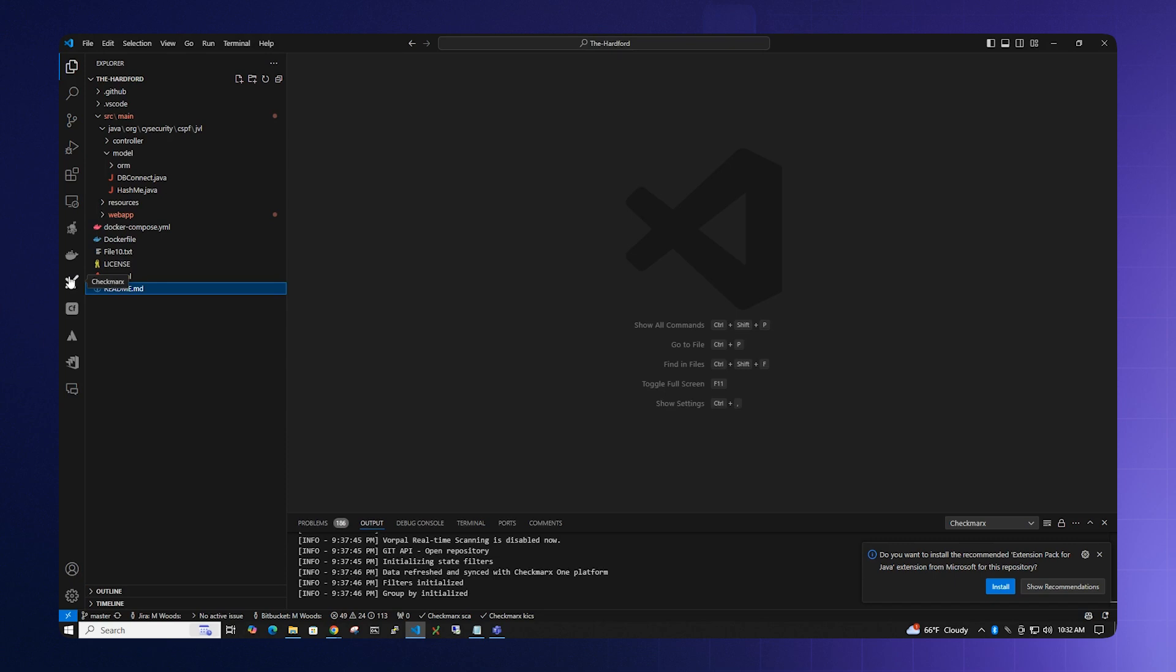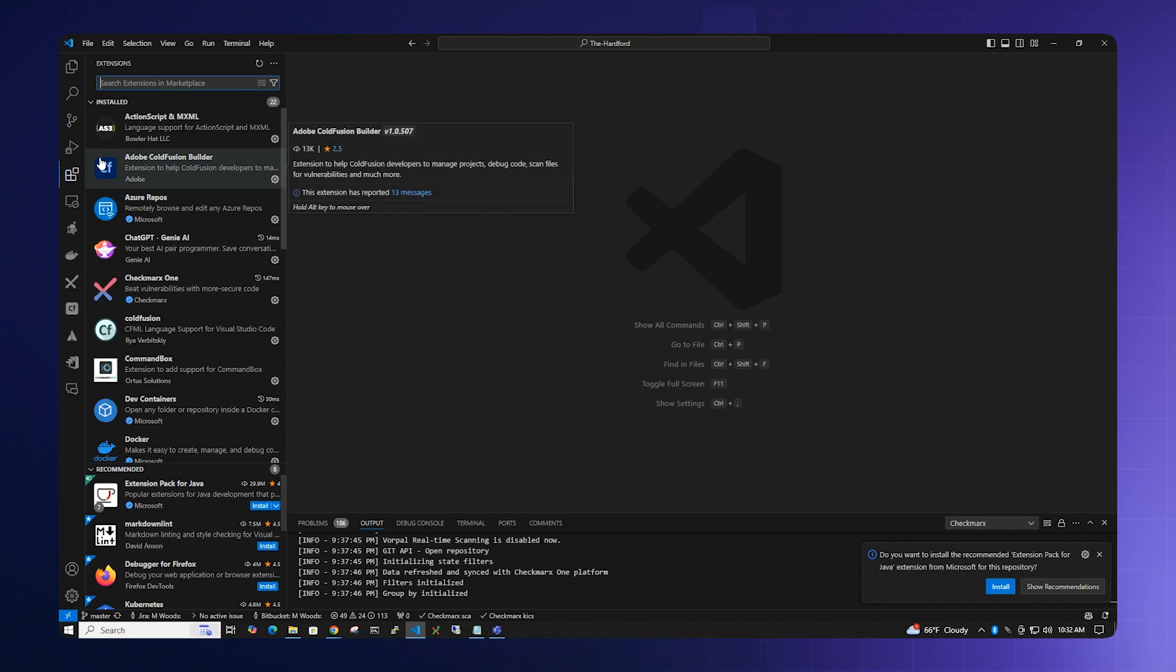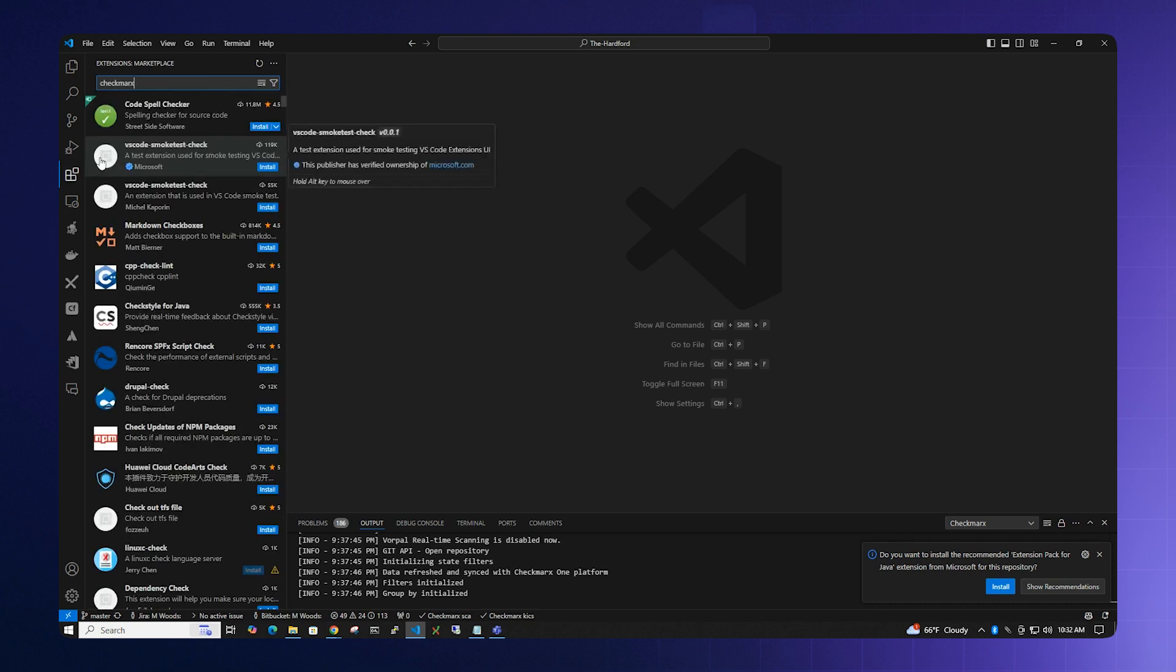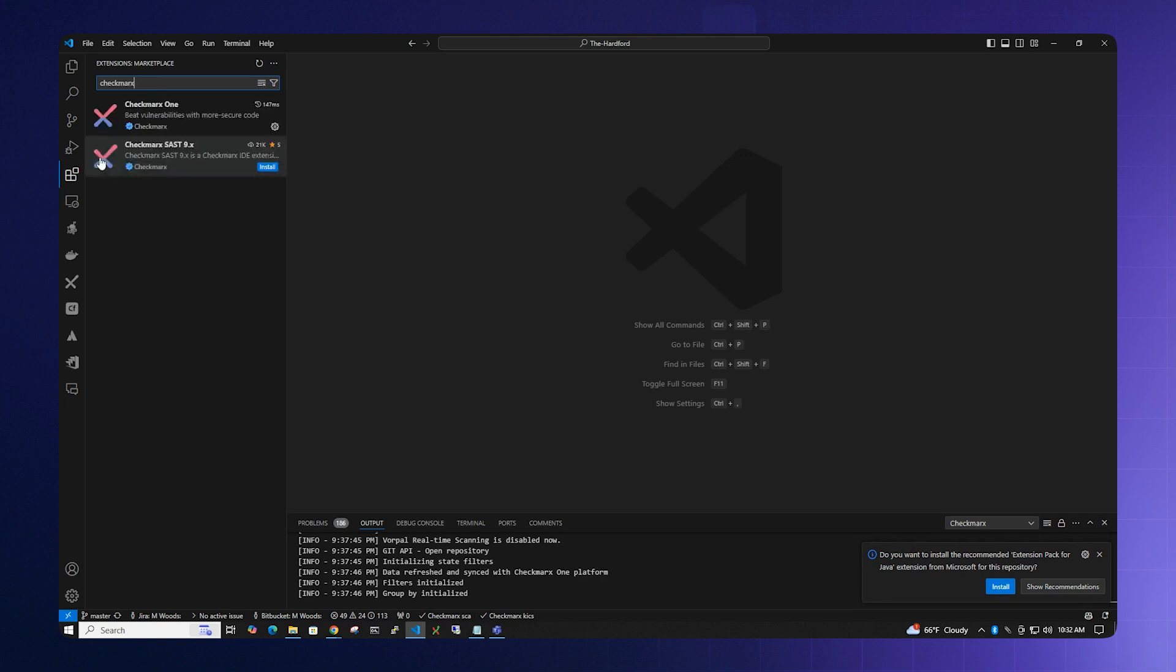Checkmarx One is available via the plugin extension. Go to the Extensions tab and type in Checkmarx One. In this case, I have already set up the extension.